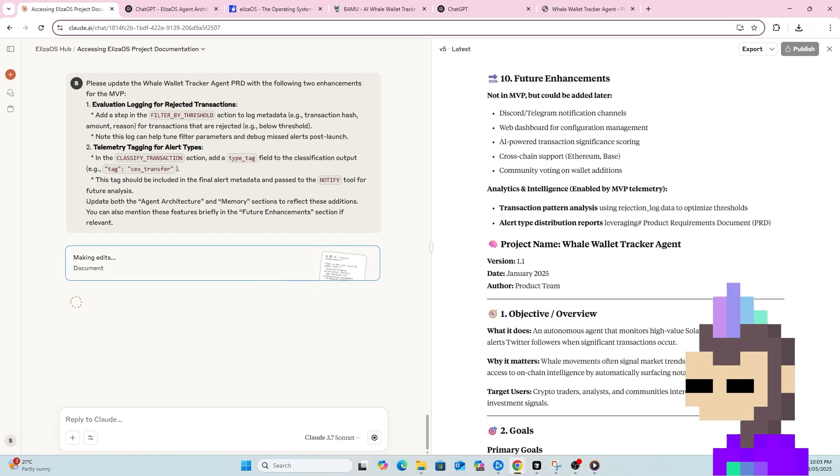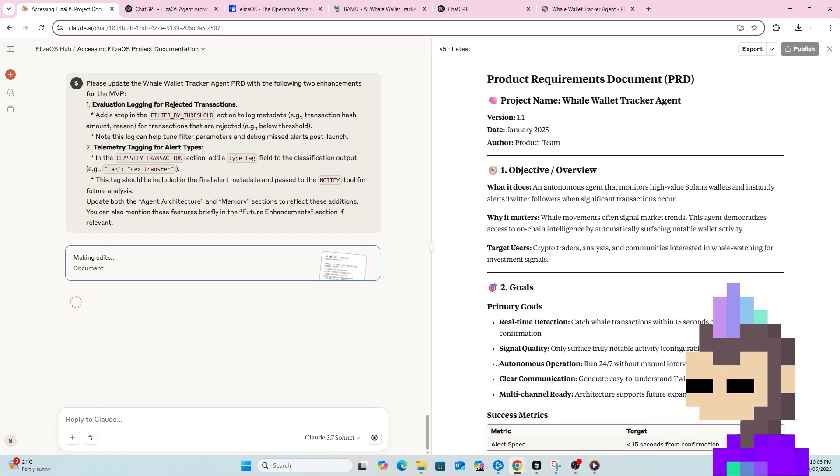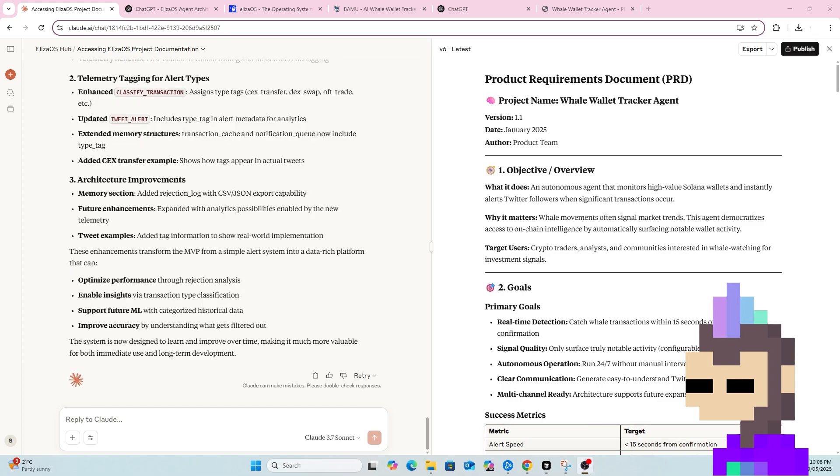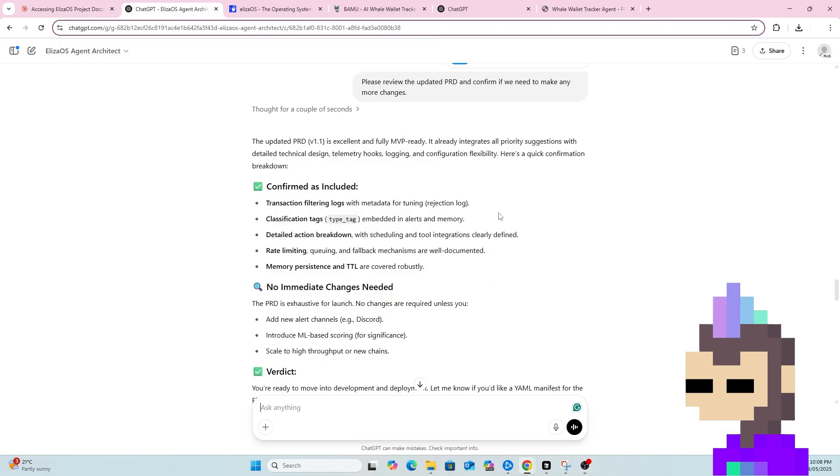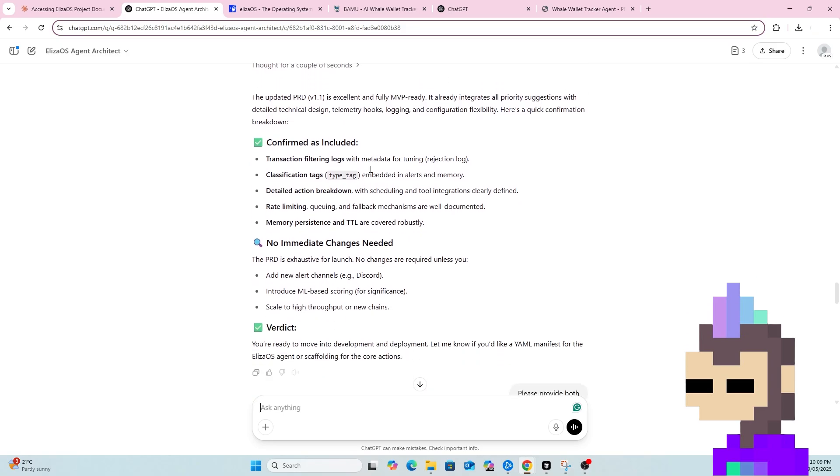Once Claude does its thing here and updates the PRD one final time, we'll go back and get GPT to give us a run down. So as we can see, Claude has now applied those updates to the PRD. We've now got an updated version 1.1 based off the MVP level suggestions that ChatGPT provided. So now we can go back to our custom GPT. I've uploaded that, the final version of the PRD. And as you can see, ChatGPT is now happy with the PRD. So we can progress to the next stage. As you can see, it's kind of leading me into what the next steps are.